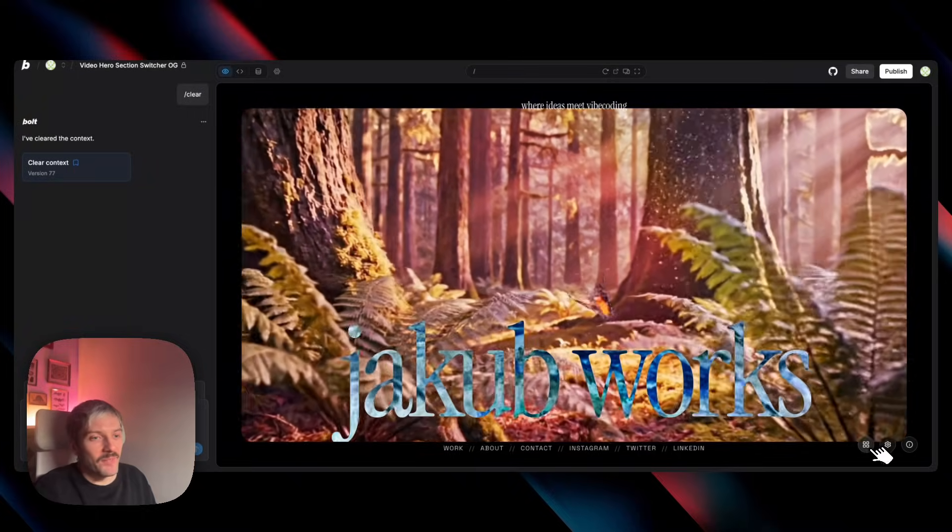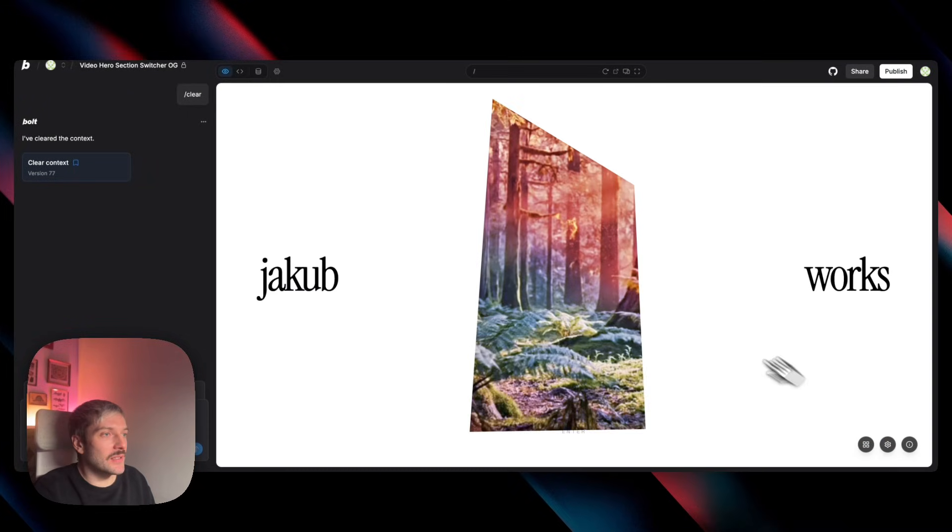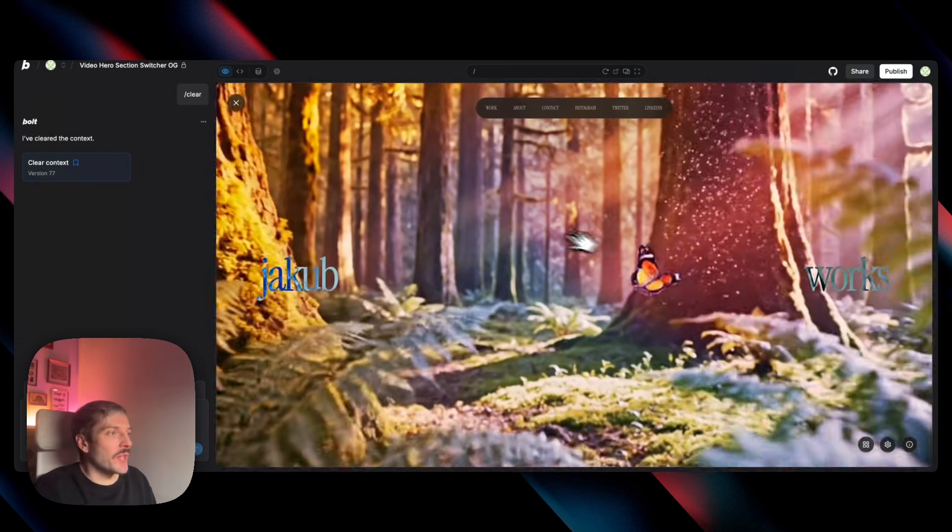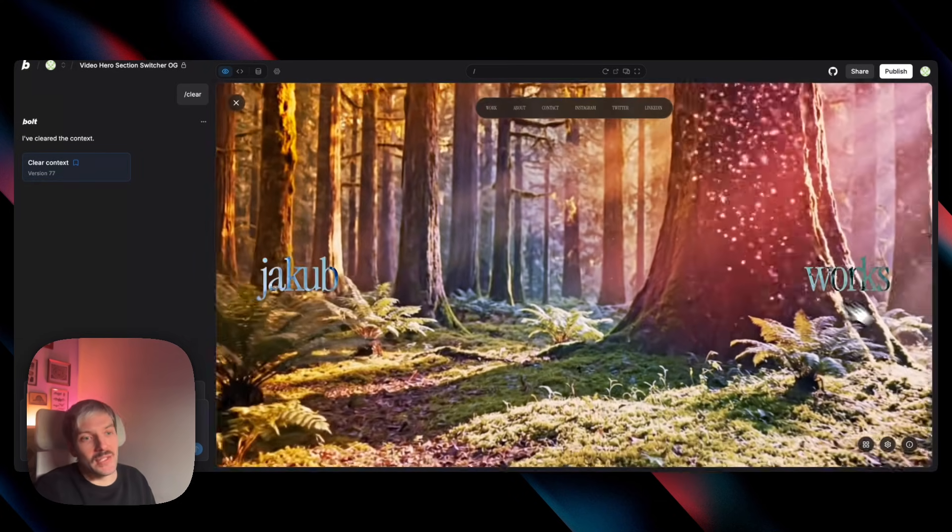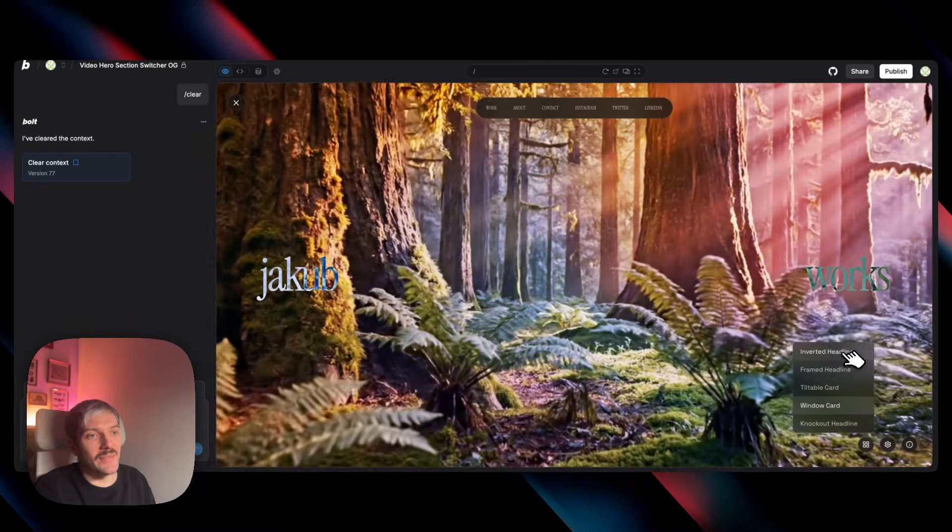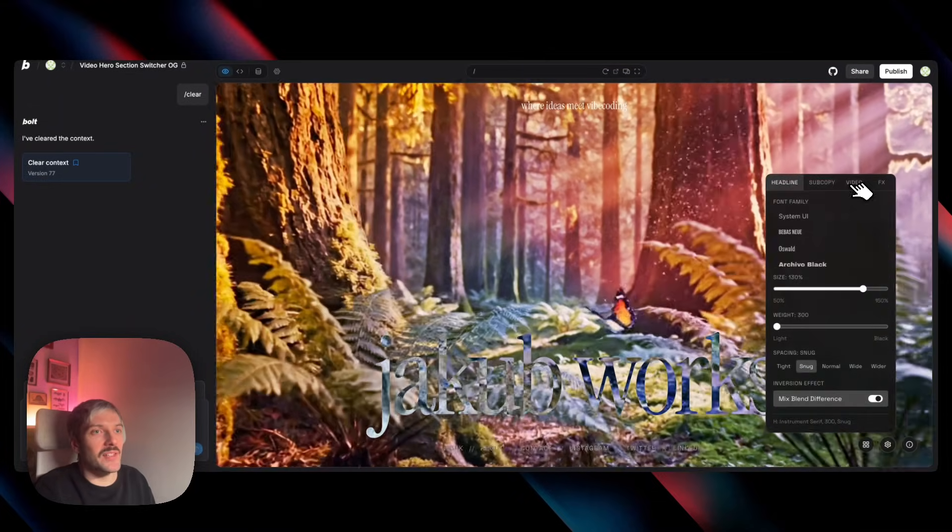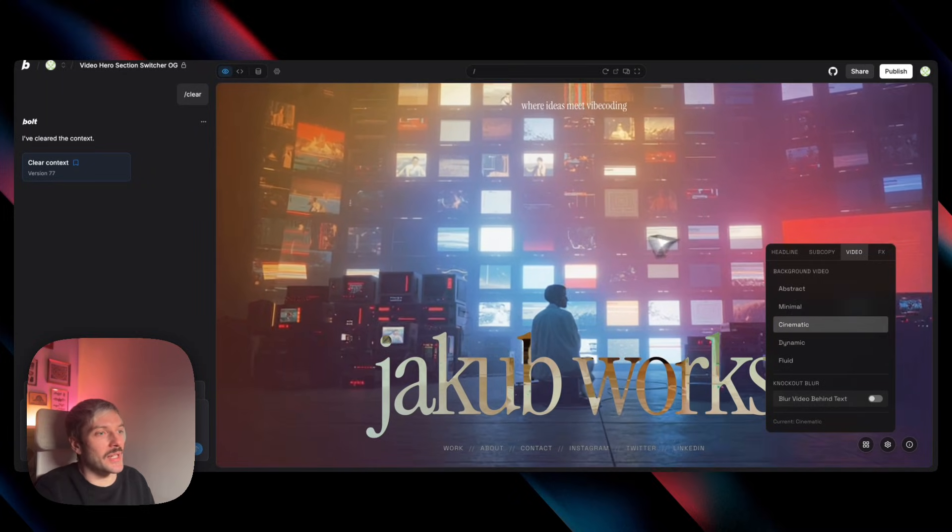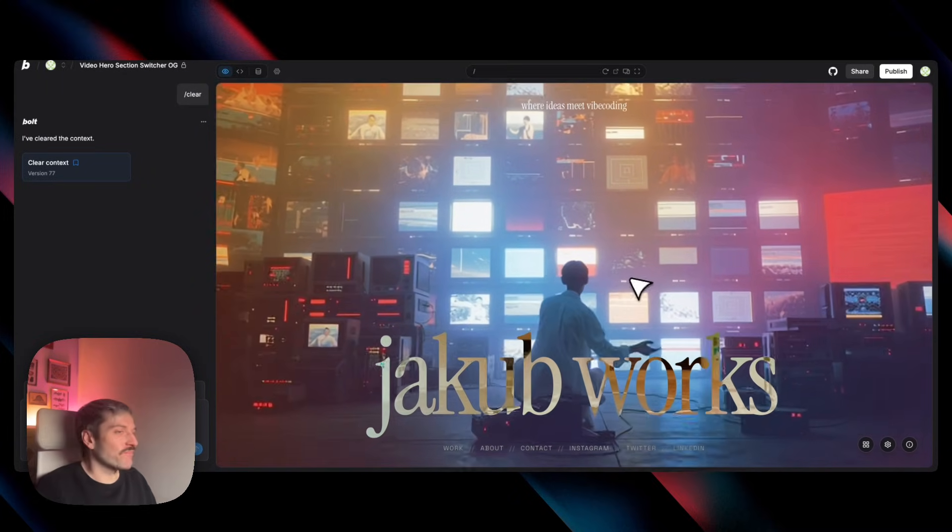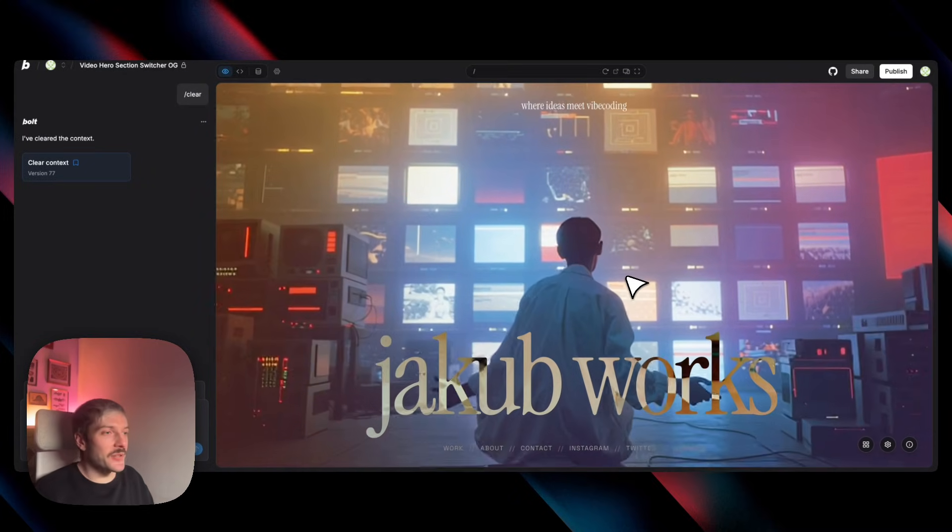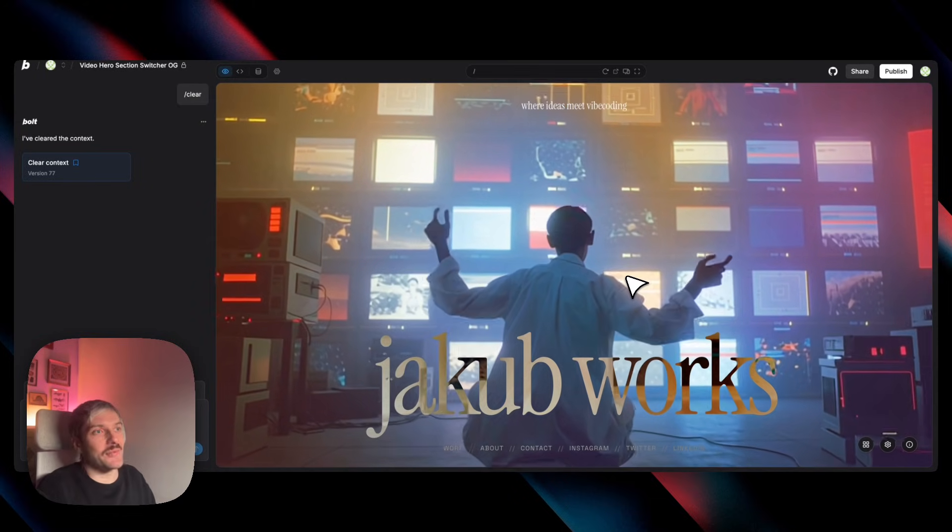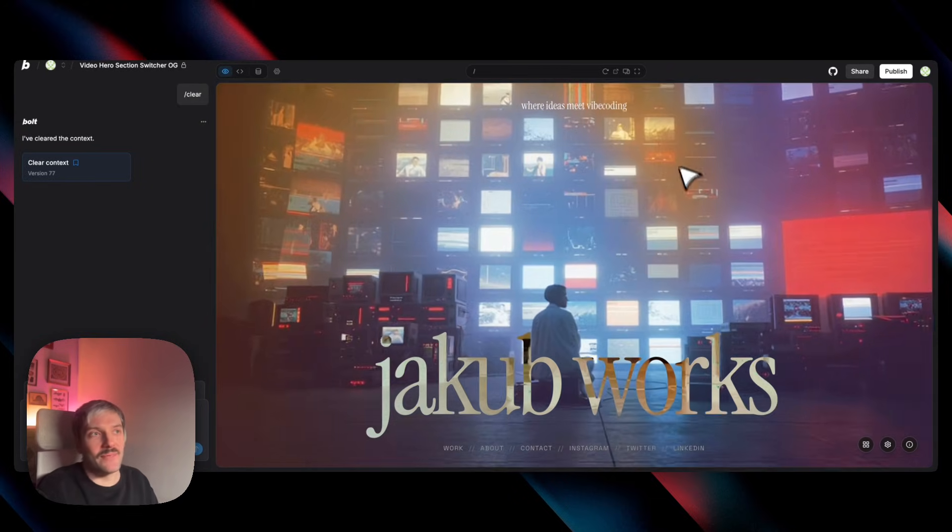So feel free to go to the live demo, remix it if you want, and see what sort of different effects you can create yourself. There's basically infinite amount of options that you can do with all those videos and shaders that we have here. So you can really go wild, go bold, be creative, adapt it to your own projects, and really have fun with all of those effects.